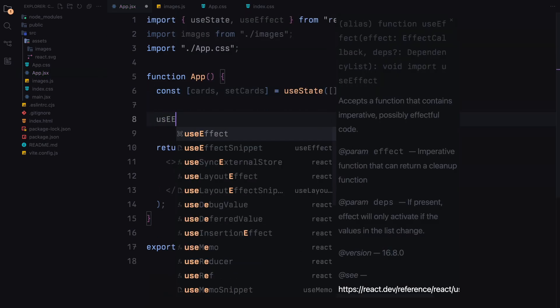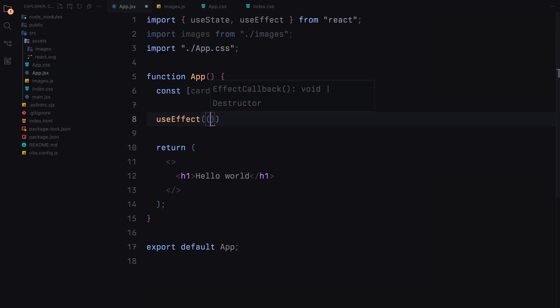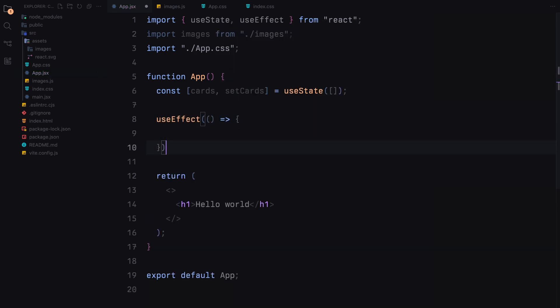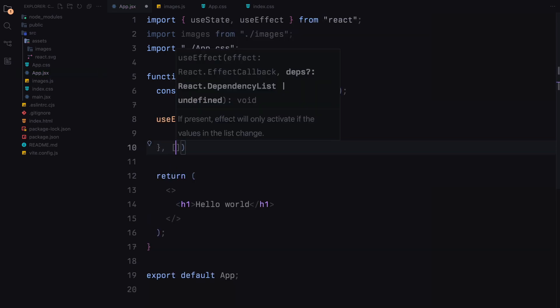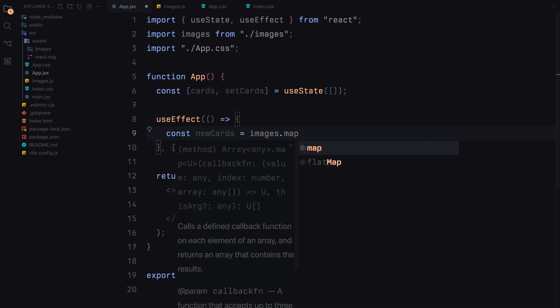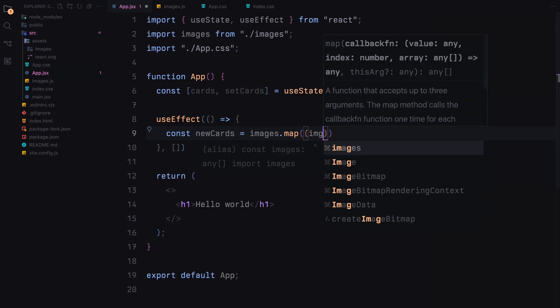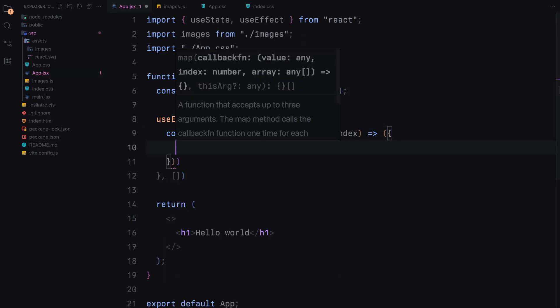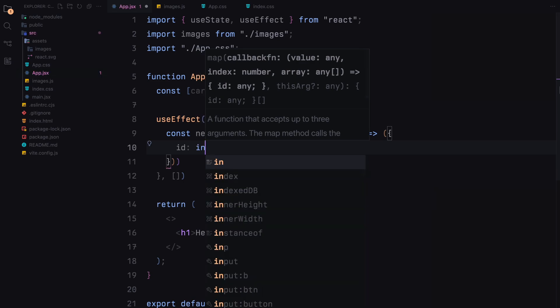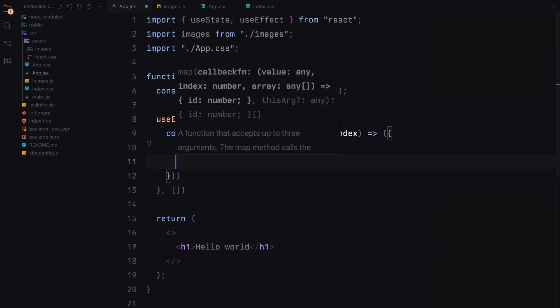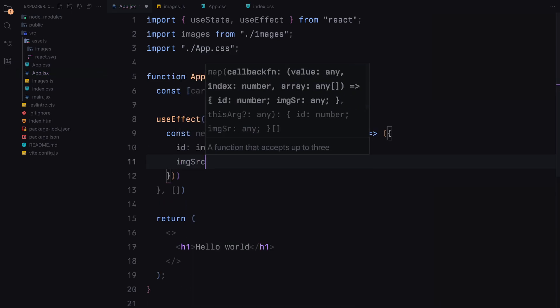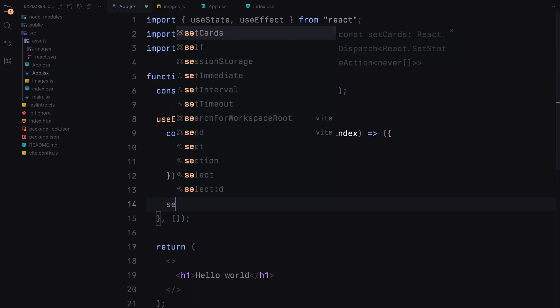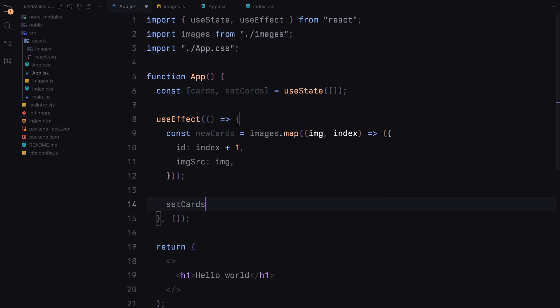Now we'll use the useEffect hook to set up our cards when the component mounts. We'll map over the images array to create a new array of card objects, each with a unique id and image source. We'll then update our cards state with this new array.